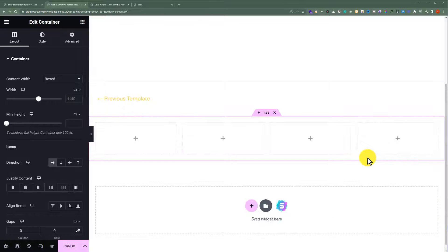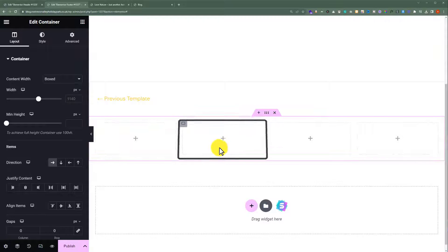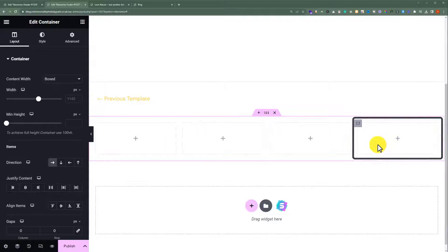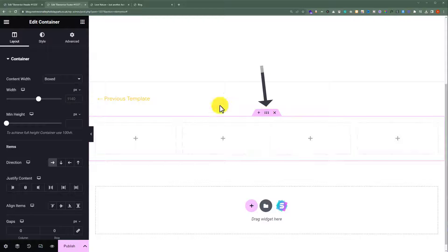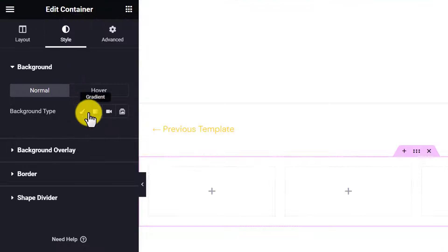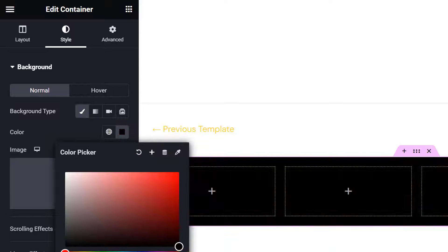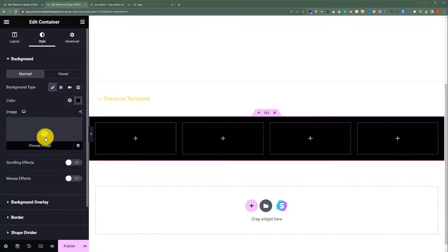In the first container, we will add our website logo and a brief about our website. In the second container, we are going to add our navigational menu. In the third container, we are going to add our social media platforms. And in the fourth column, we will add our Contact Us details. But first, we are going to change the background color of our main container. Click on Style, select Background Type to Classic, and then for the background color, select a solid black color.